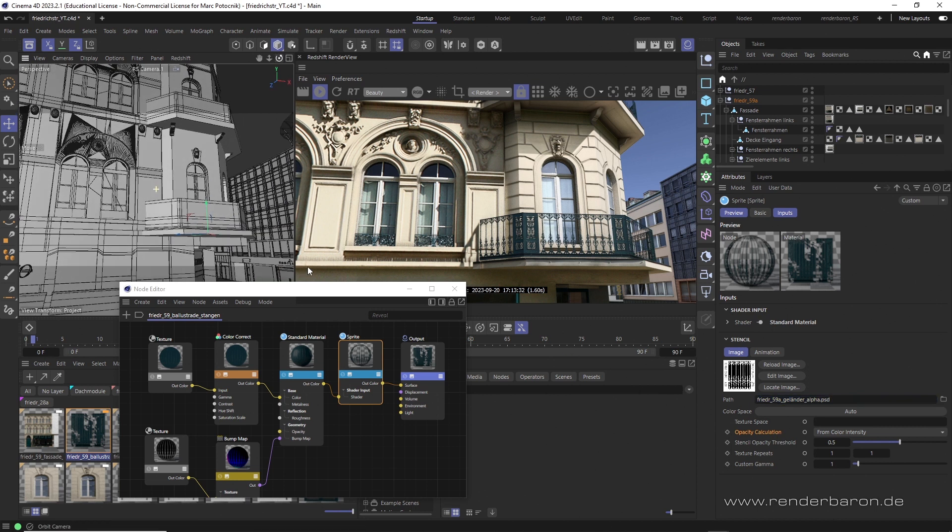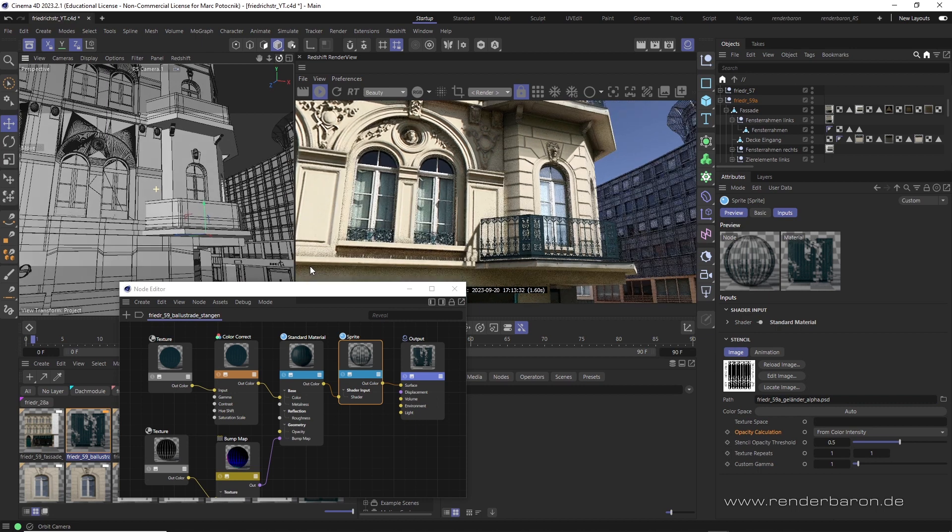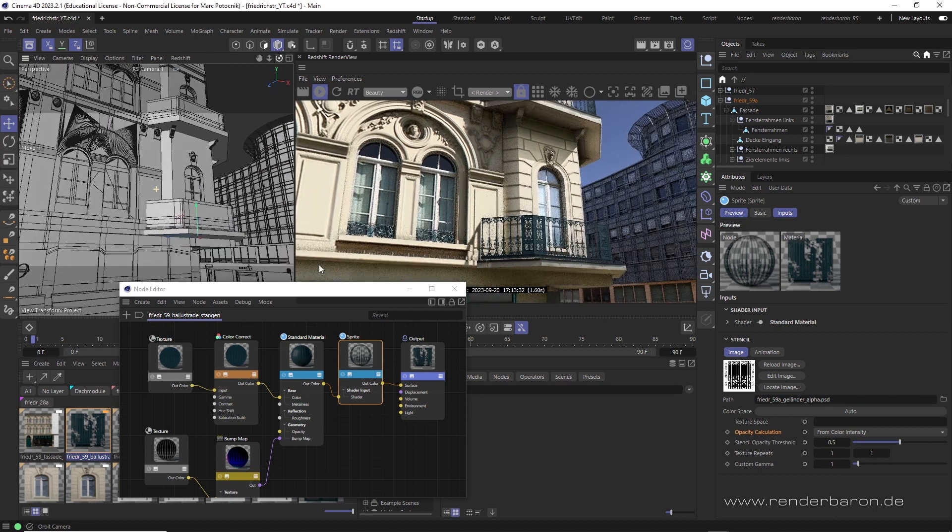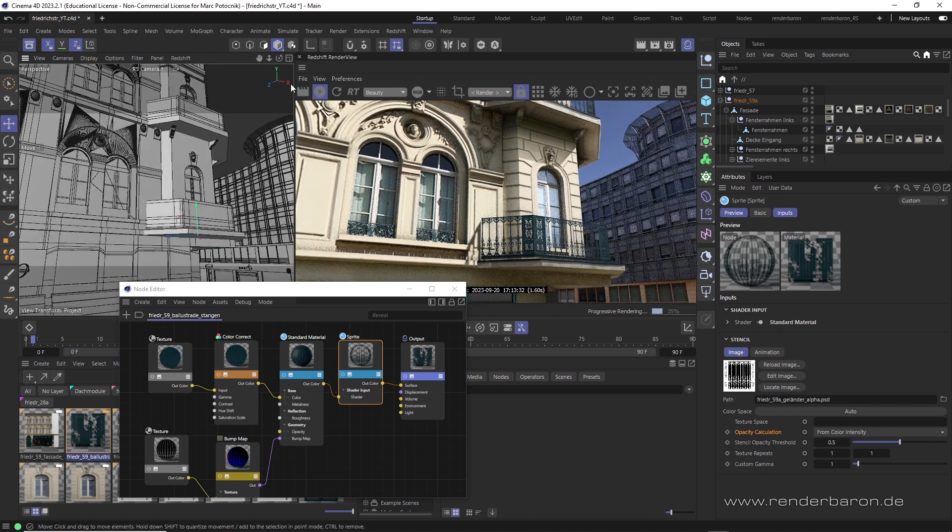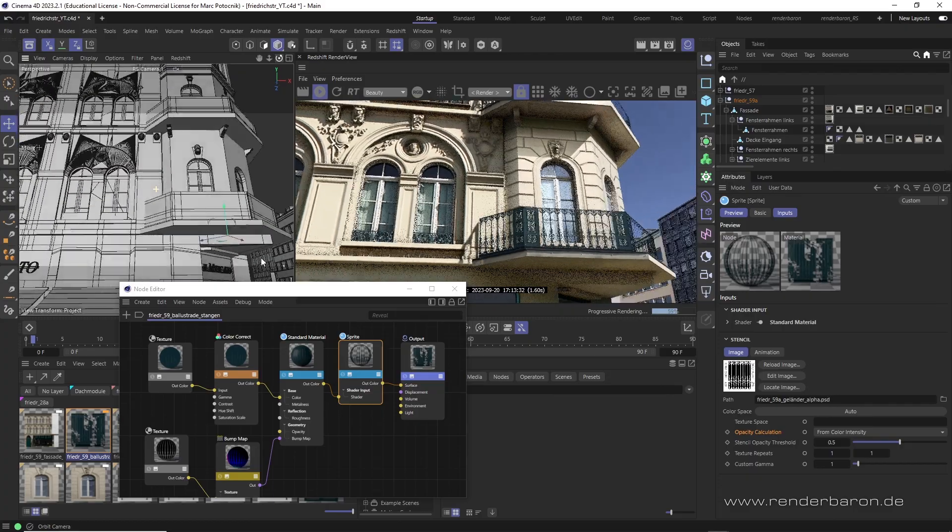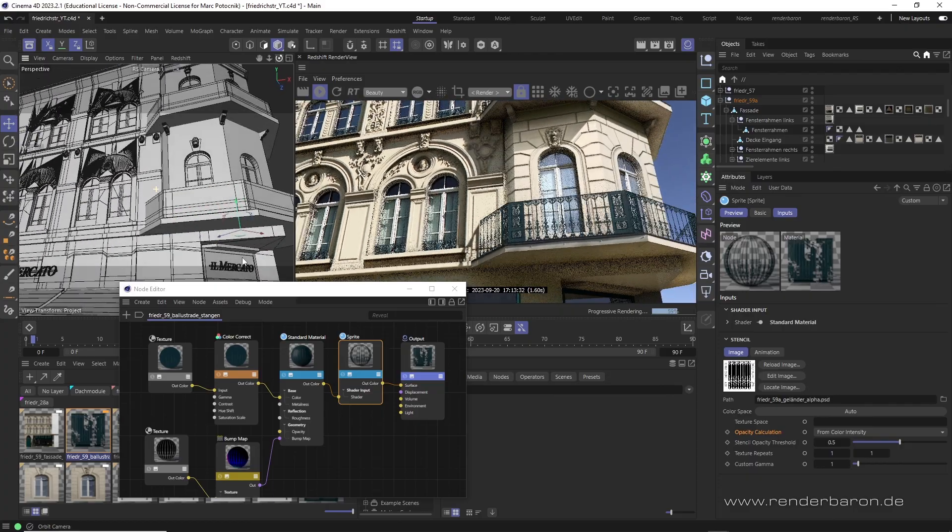So, as we saw with these two use cases, we can easily extend the functionality of the ambient occlusion node in Redshift for Cinema 4D.